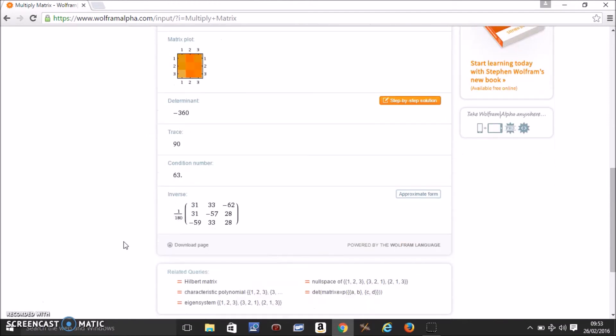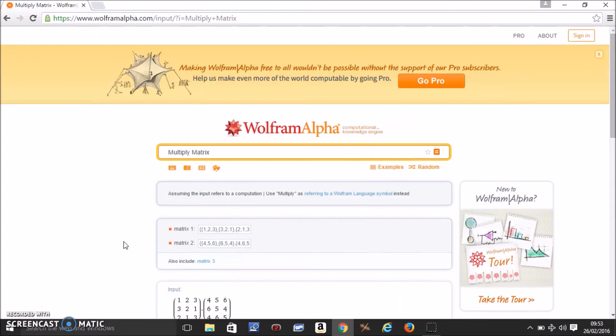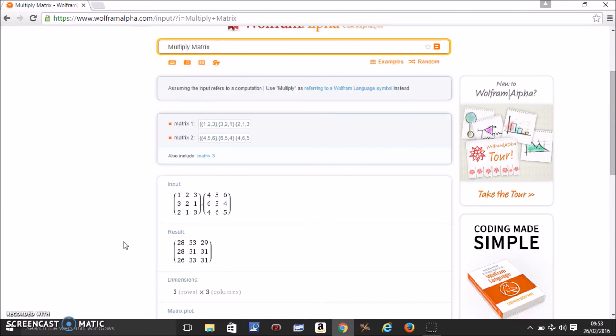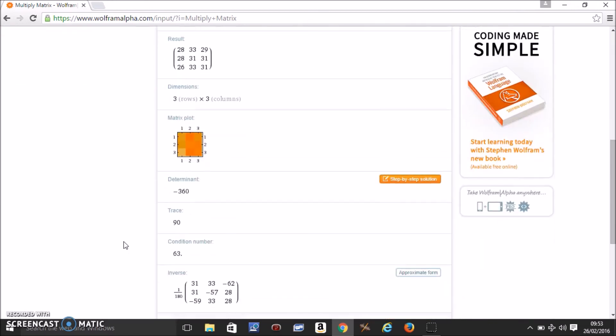Of course you need to know a bit of what do they mean, which you can learn in the class. But this is just to see how to get the answers using Wolfram Alpha. So I hope that helped.